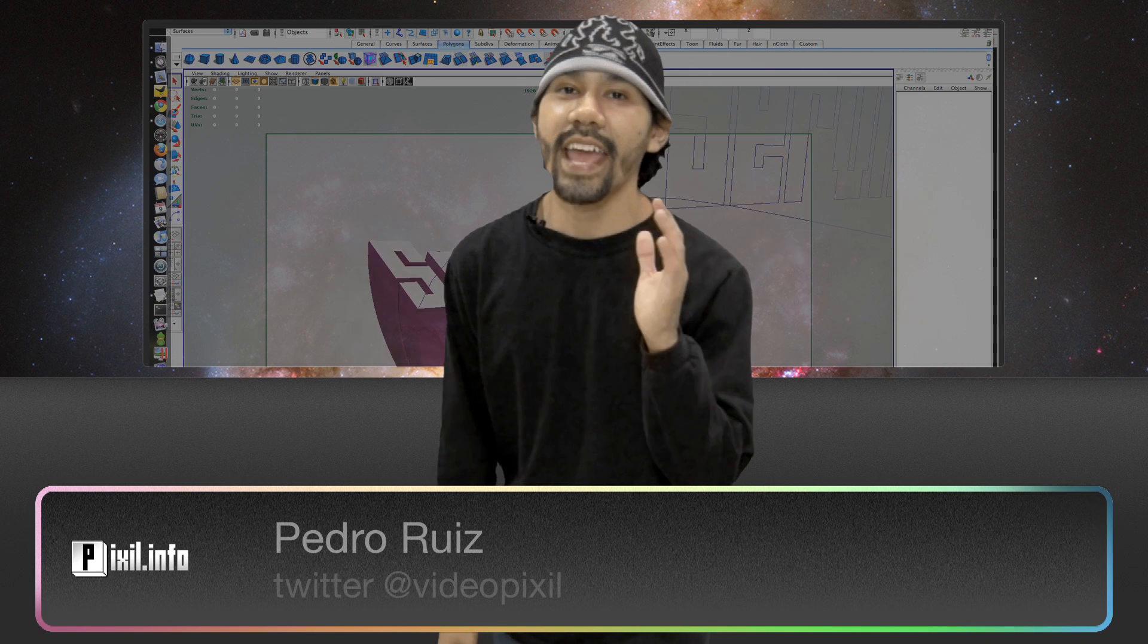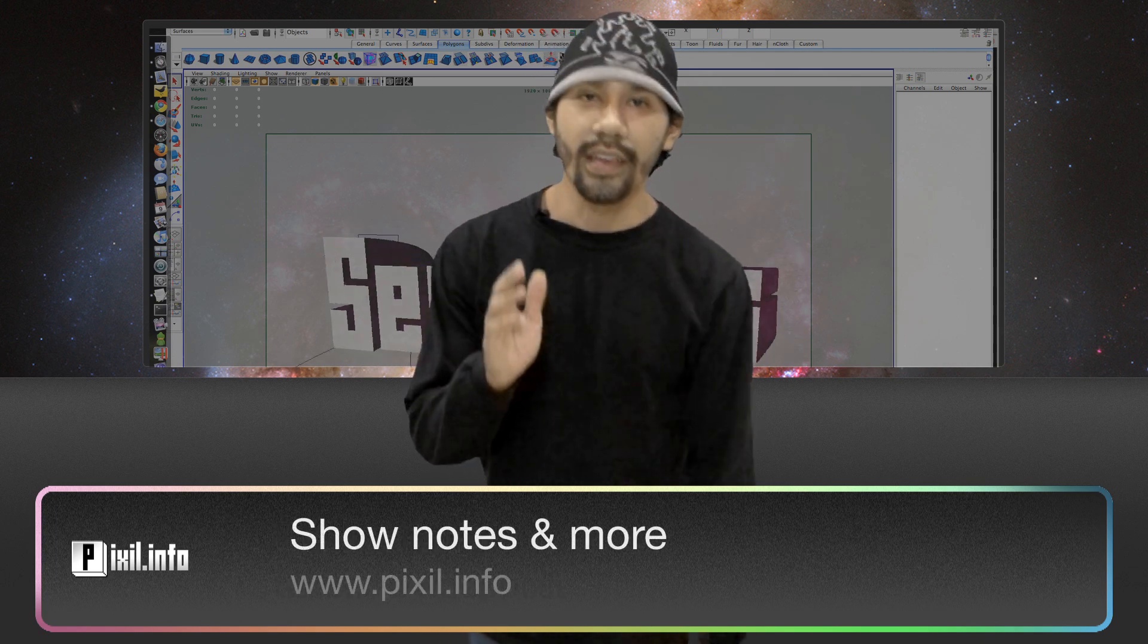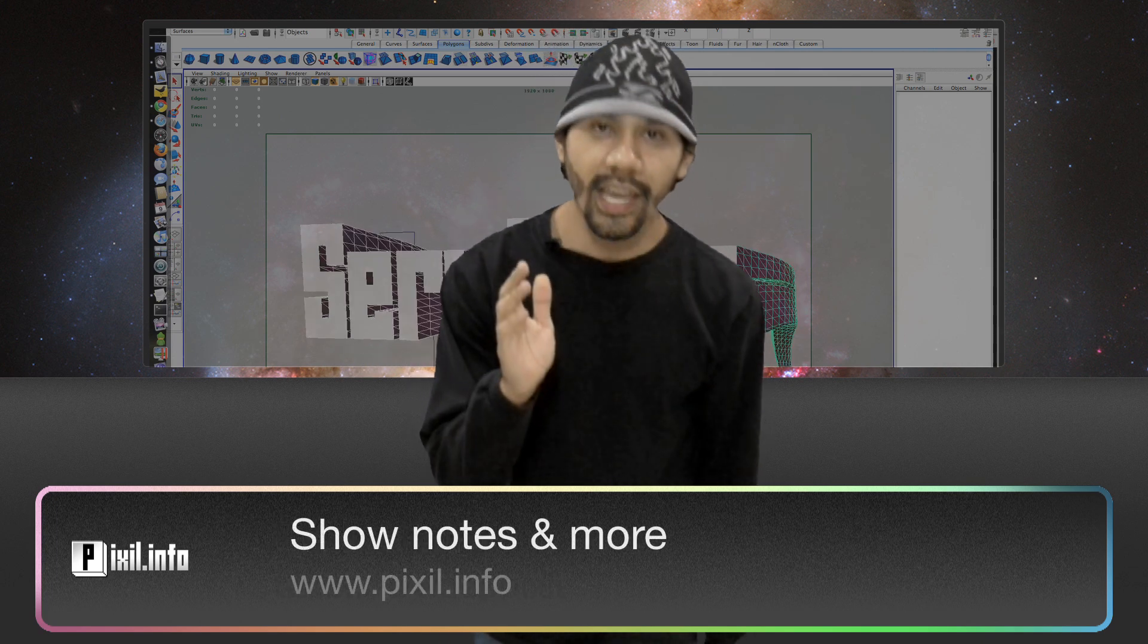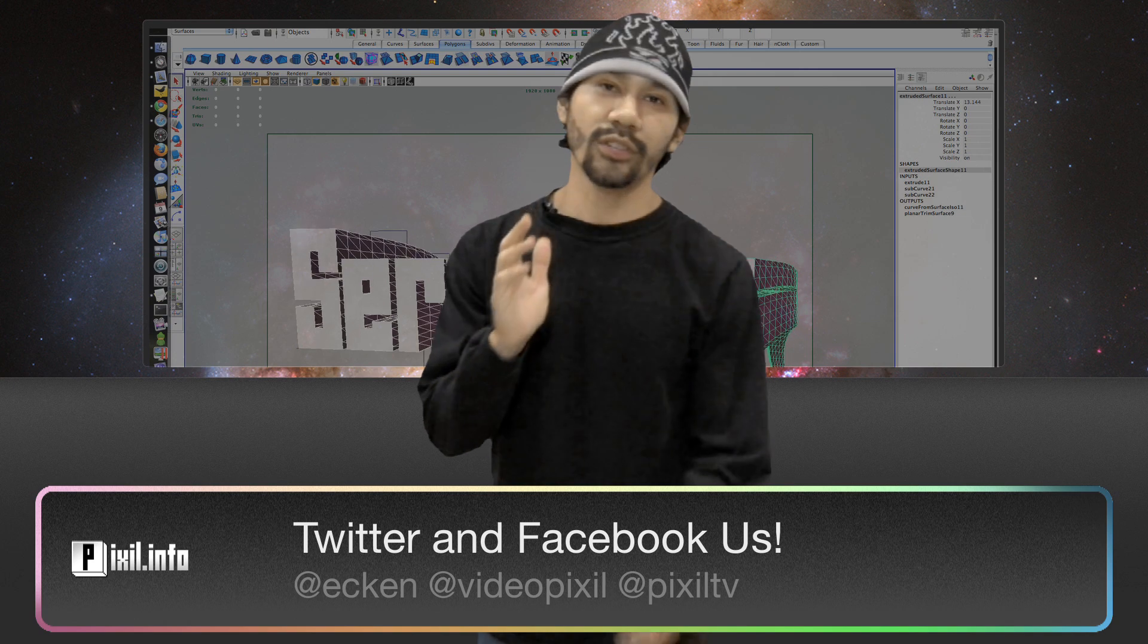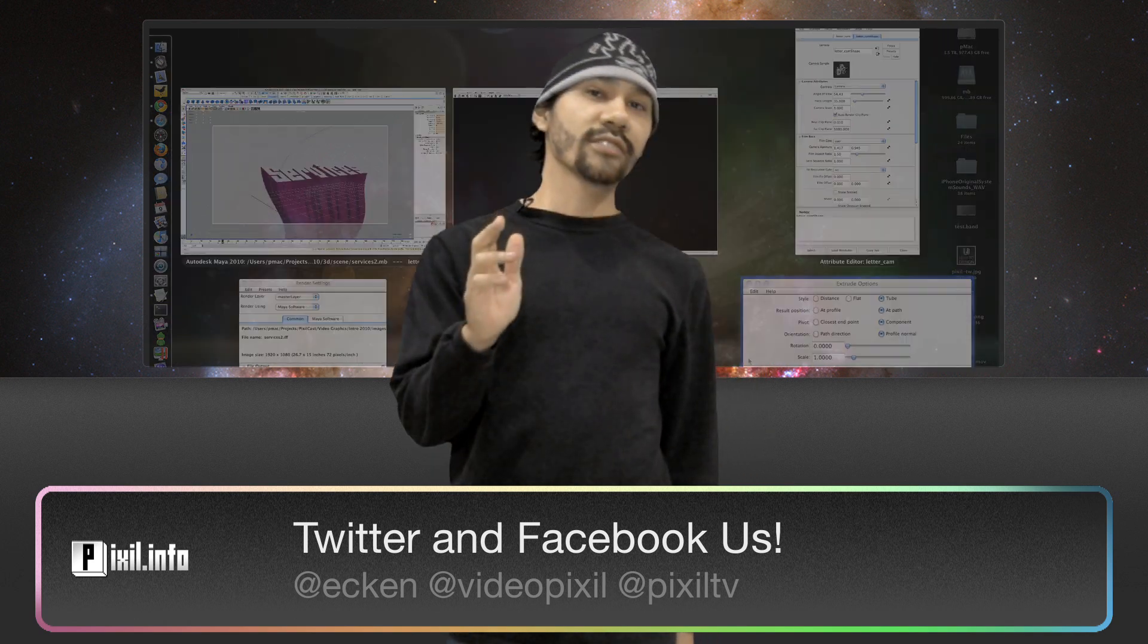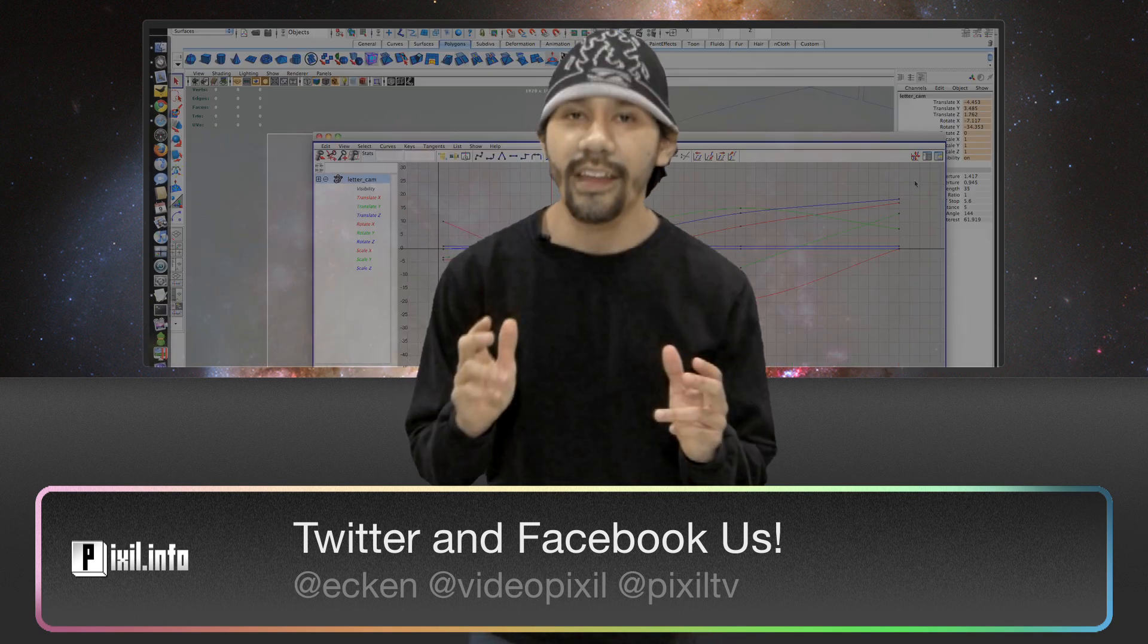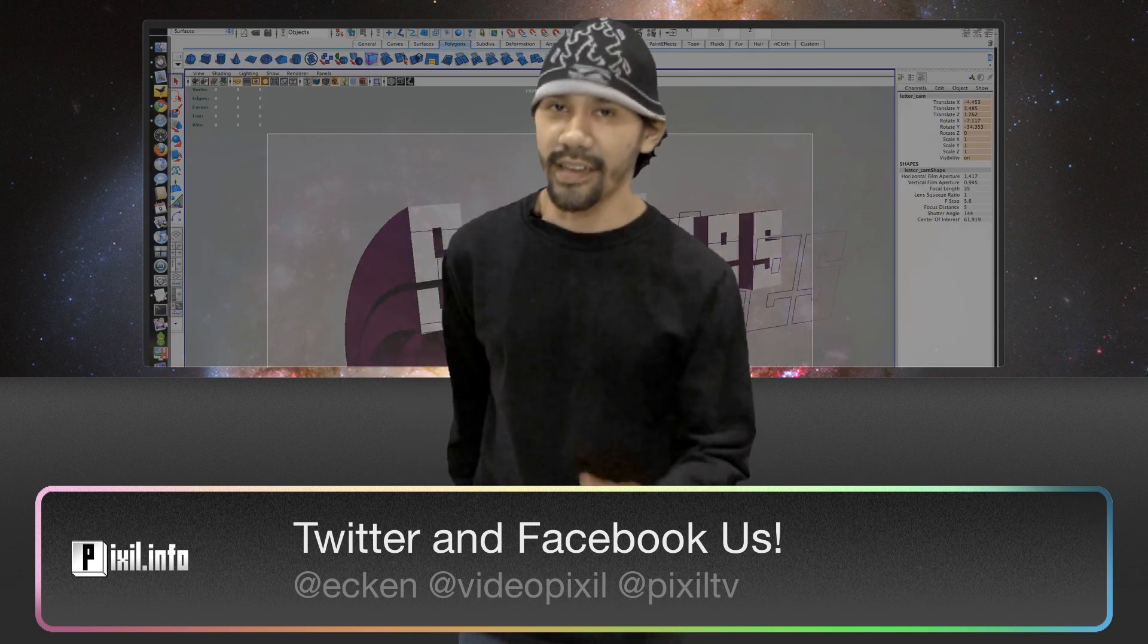Alright, and that's how to animate text extrusions inside Maya. Don't forget to check out the new site for show notes. Hit us up on Facebook, Twitter, and the blog. I'm Pedro for pixel.info. See you guys next time.